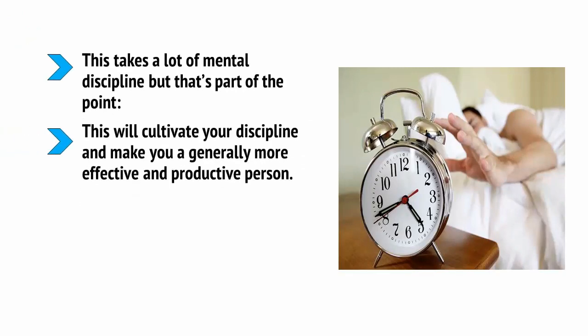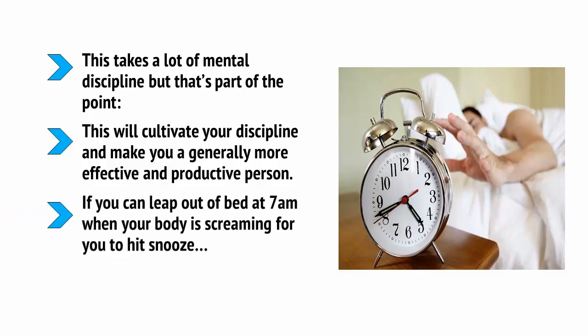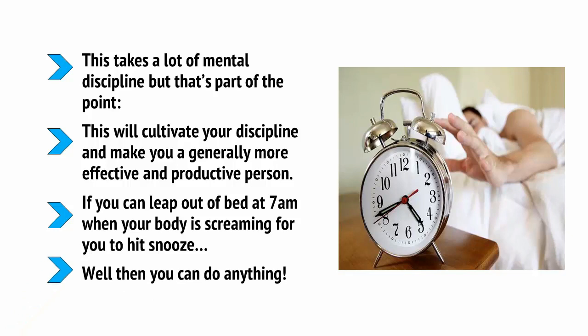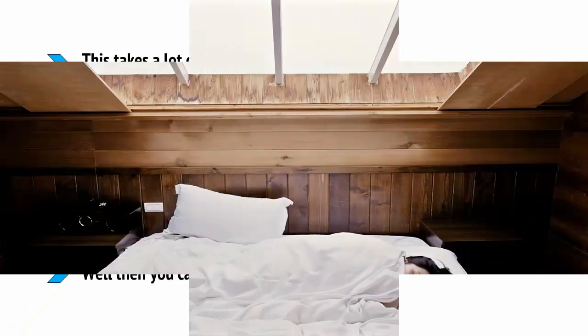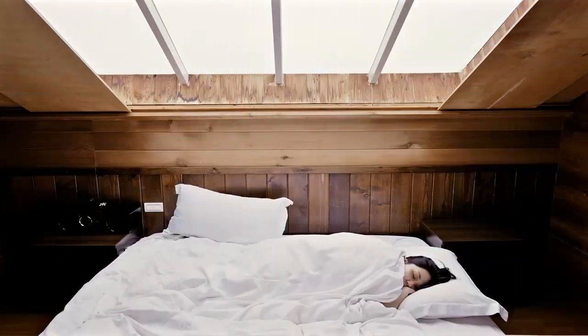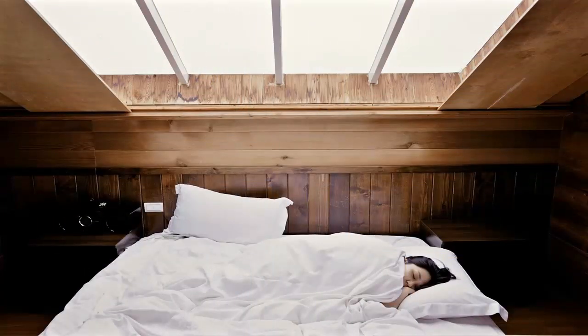This will cultivate your discipline and make you a generally more effective and productive person. If you can leap out of bed at 7am when your body is screaming for you to hit snooze, well, then you can do anything. But it starts with getting enough sleep so that you have more energy and willpower to begin with.